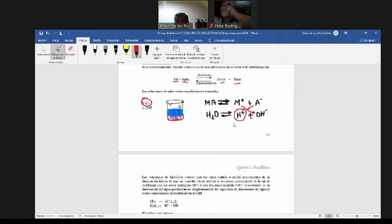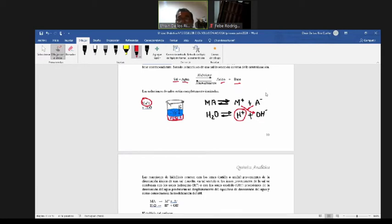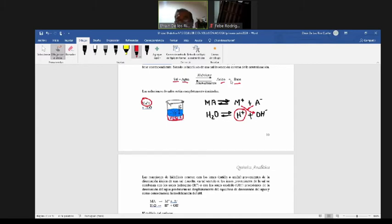Para que reaccione el catión o el anión con los iones hidrógeno y oxidilo, tienen que provenir de un electrolito débil. Si el catión proviene de un electrolito fuerte o el anión, no reacciona. ¿Por qué? Porque va a formar sal más agua — ácido más base. Si el ácido es fuerte, los ácidos fuertes están completamente disociados, y las bases fuertes también están completamente disociadas; no va a formar moléculas. Si no se rompe el equilibrio, el pH sigue manteniéndose como en el agua pura: neutro, pH 7.